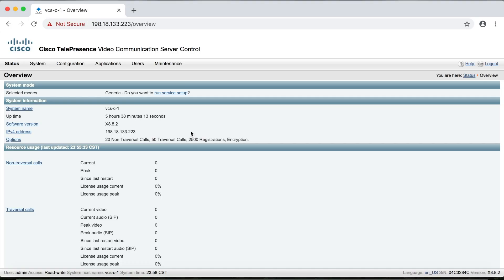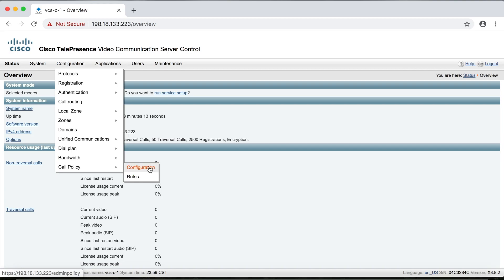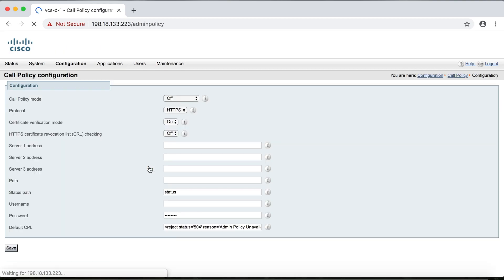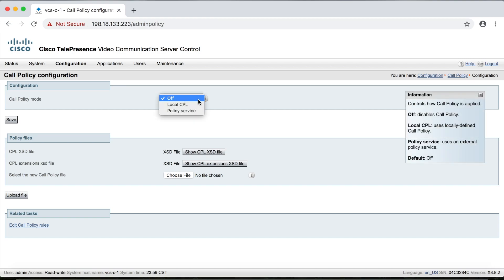So for call policy, we're going to go up to configuration and then go all the way down to the bottom of the menu. And under call policy, we have two options, configuration and rules. So we have to turn it on first and we'll need to do that under configuration. And notice first off that call policy mode is turned off by default. So to turn it on, you can choose local CPL or policy service.